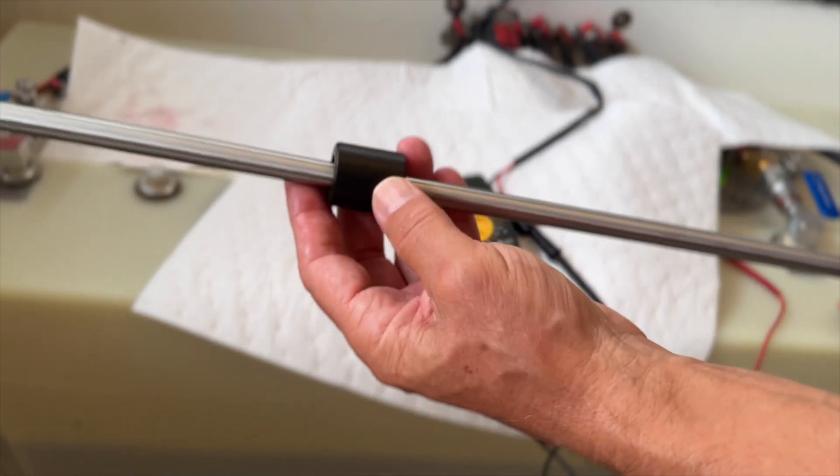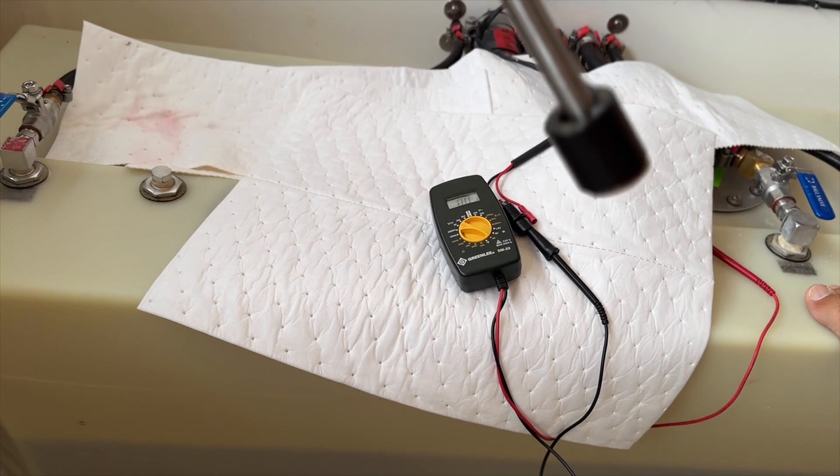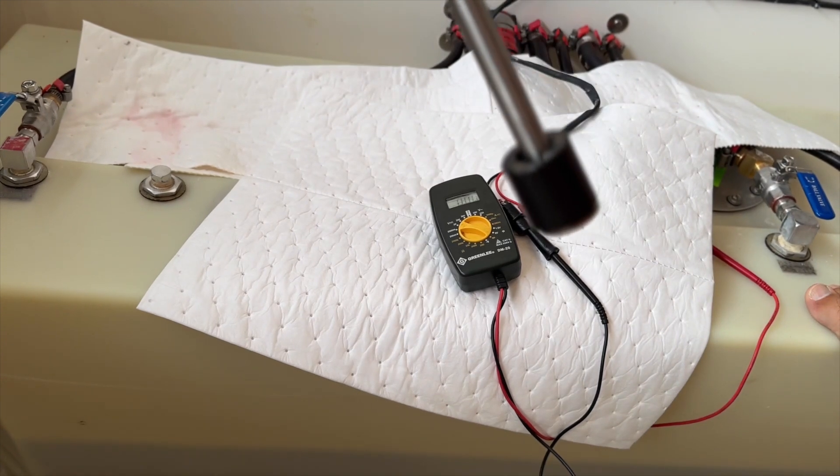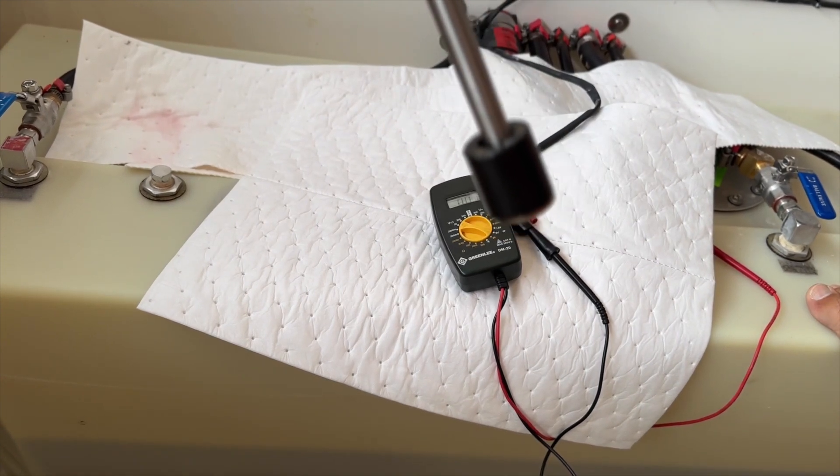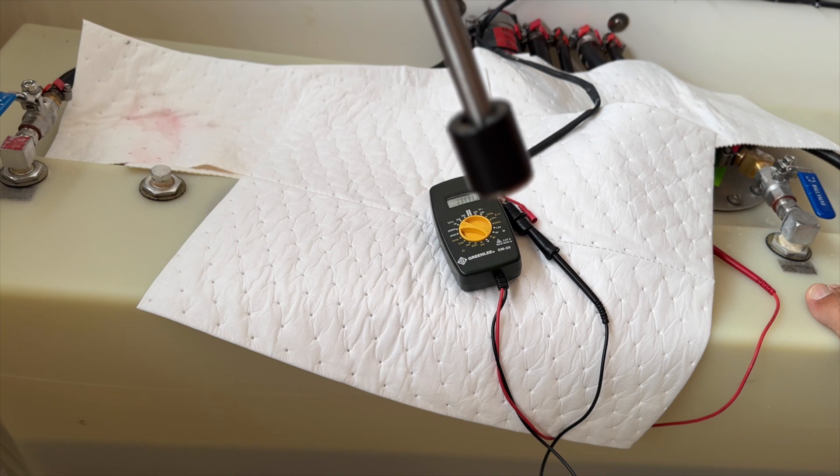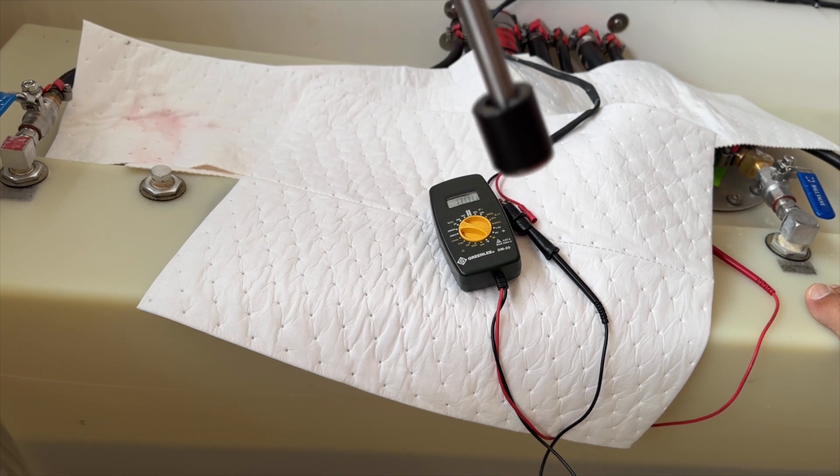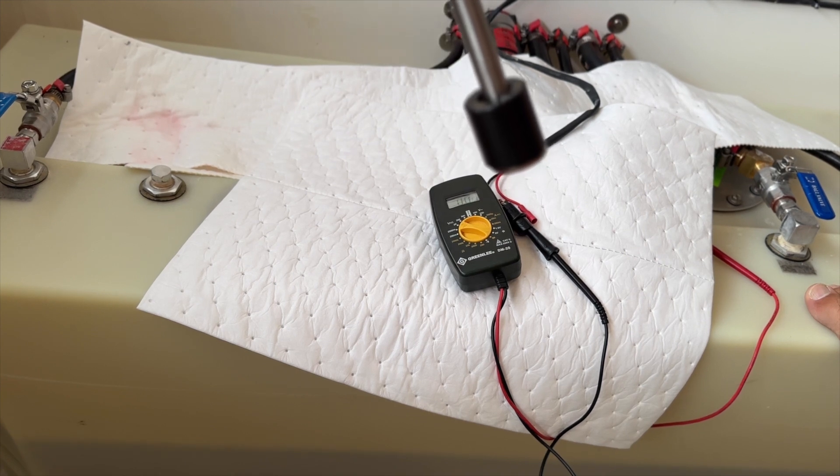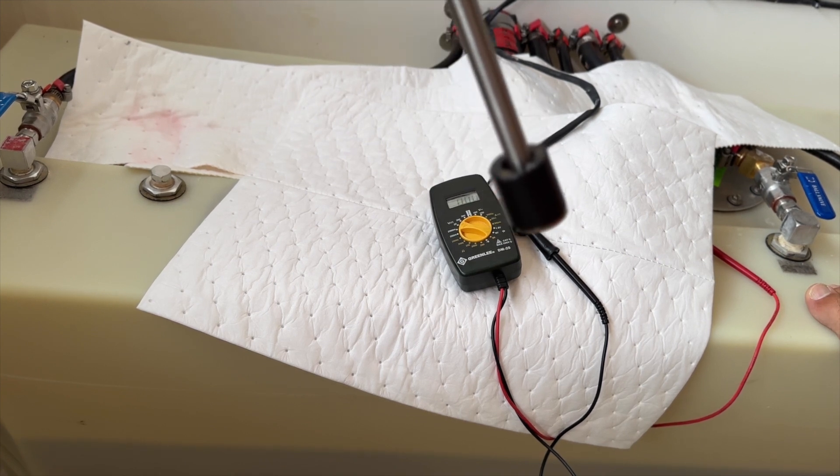The ABYC standard, I think, is 33 ohms of resistance at full. And then as the level drops to empty, I think it's 240 ohms. It might be the other way around. I'll have to check. But 33 at one end, 240 ohms at the other end.